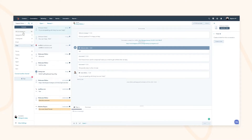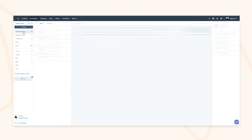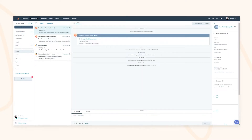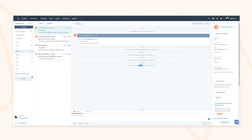By clicking into the source you can quickly see where your internal teams are self-assigning, reassigning, closing, or reopening — allowing you to have a full audit trail on the actual conversation itself.